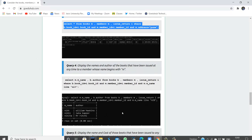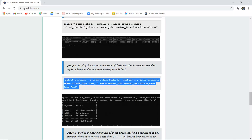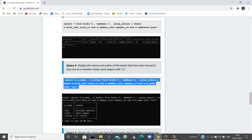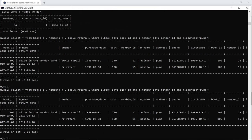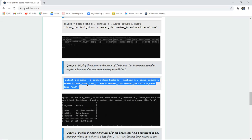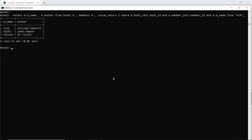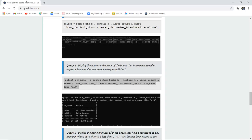The next query displays the names of authors of books that have been issued to any member whose name begins with 'N'. Using the LIKE operator with the pattern 'N%', we select member name and book author from the joined tables. The result returns authors for members whose names begin with 'Ni' — including Nick, Nikki, and Nikita — along with the books they purchased.